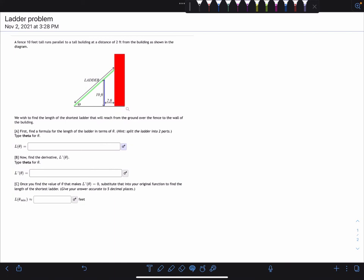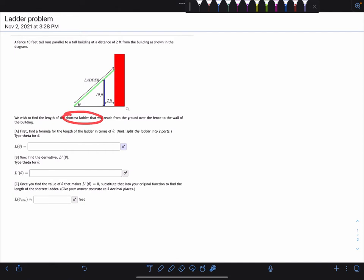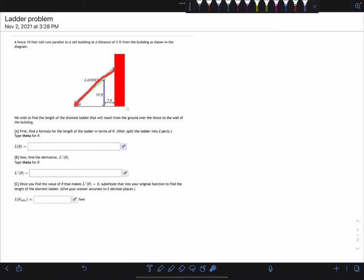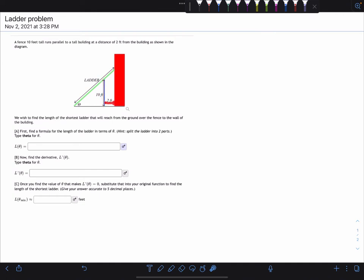In this example we're going to find the length of a ladder such that it is the shortest ladder that will reach over this wall into the building. We don't know much about the ladder itself except that it goes from the ground, right above the wall, into the building. We know that the wall is 10 feet and the wall is two feet from the building.